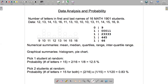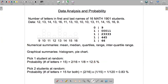Let's think about some probability. We have 16 students represented by this data. If we pick one student at random, what is the probability that the number of letters in their first and last names is greater than 15? Looking at the dot plot, there are only two students with more than 15 letters. So the probability is 2 out of 16, which simplifies to 1/8, or 12.5%.